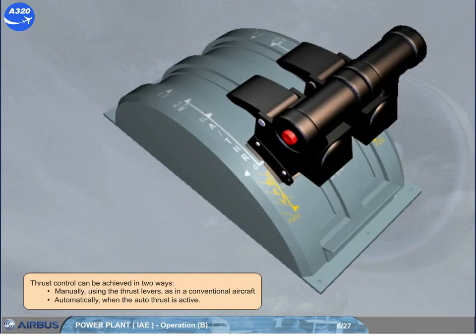Thrust control can be achieved in two ways: manually, using the thrust levers as in a conventional aircraft, or automatically, when the auto thrust is active.